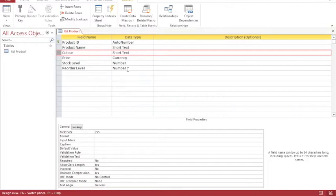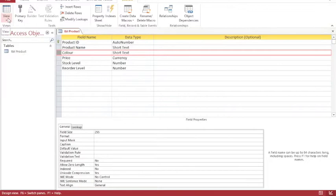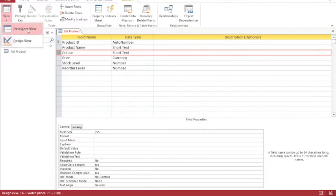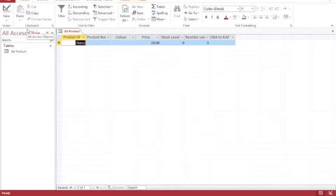Now that my table has been created, I've created the structure for holding information. I can then change my view. And there are two views. I have design view that I'm in at the moment, and I have data sheet view. Data sheet view is where I get to add the details of each individual record.